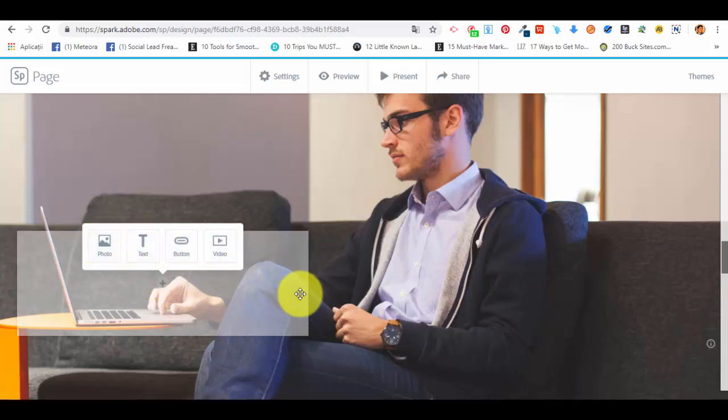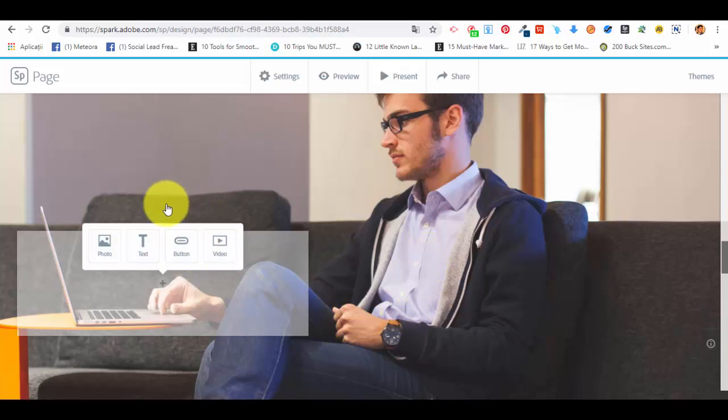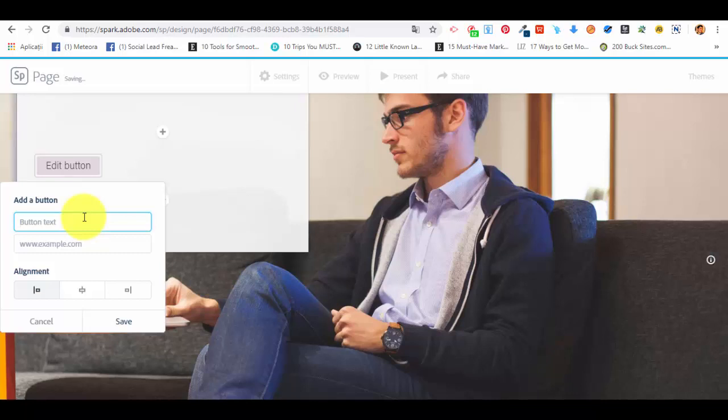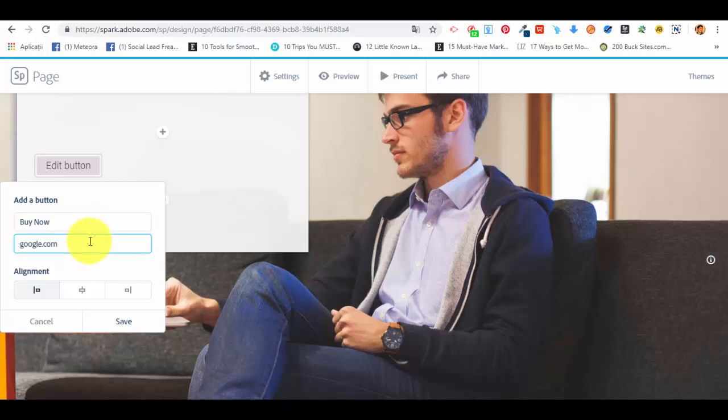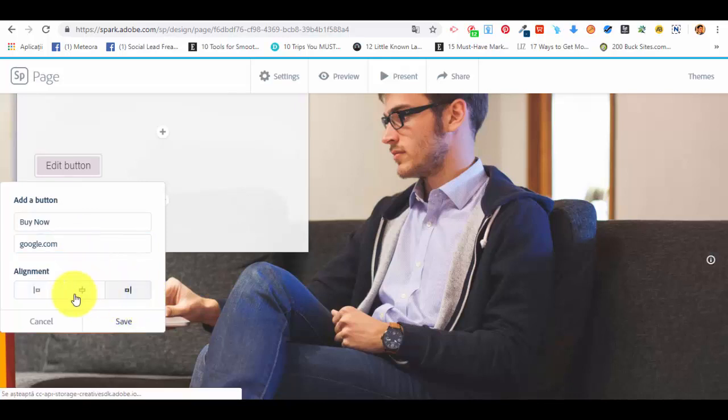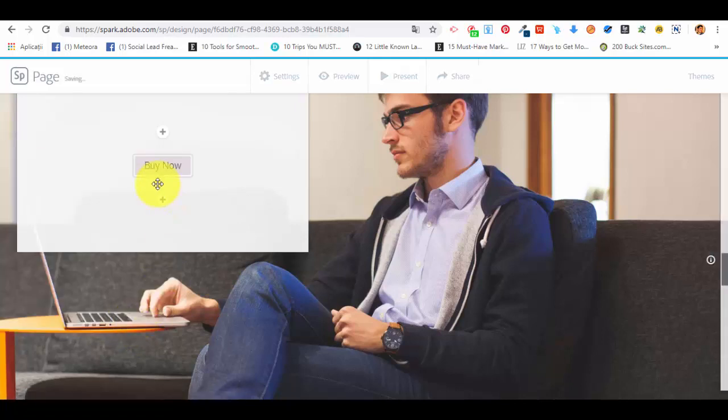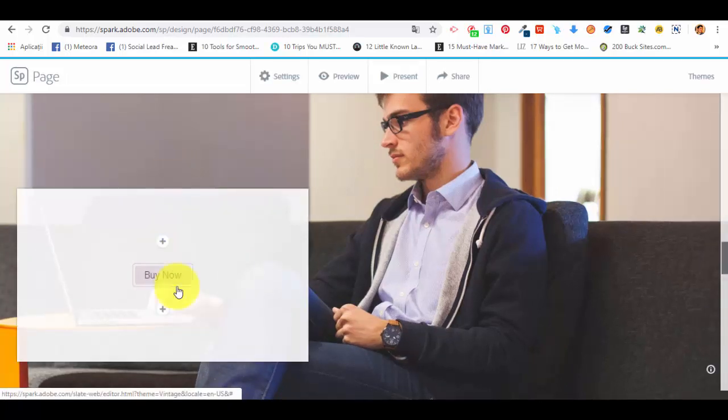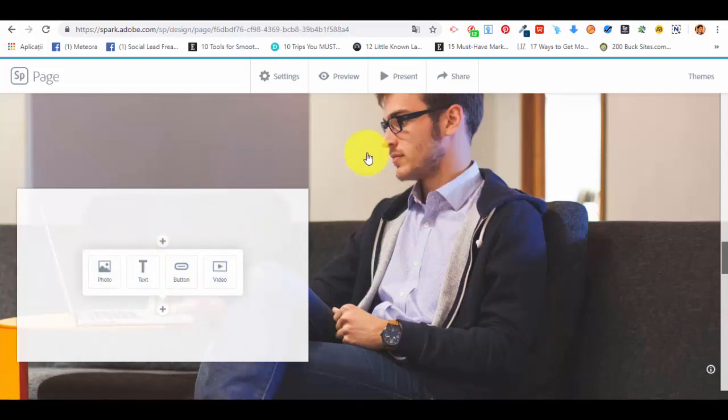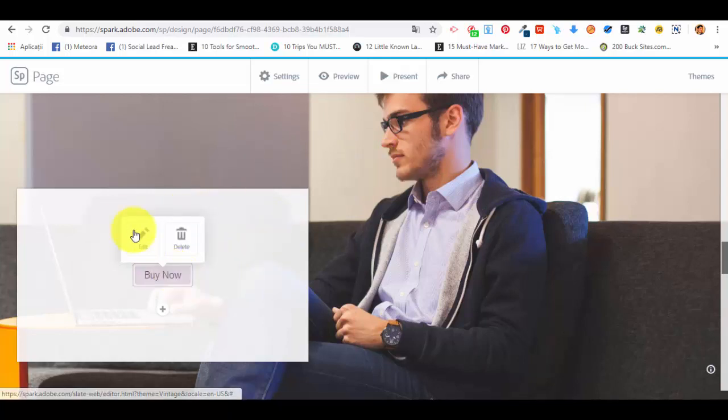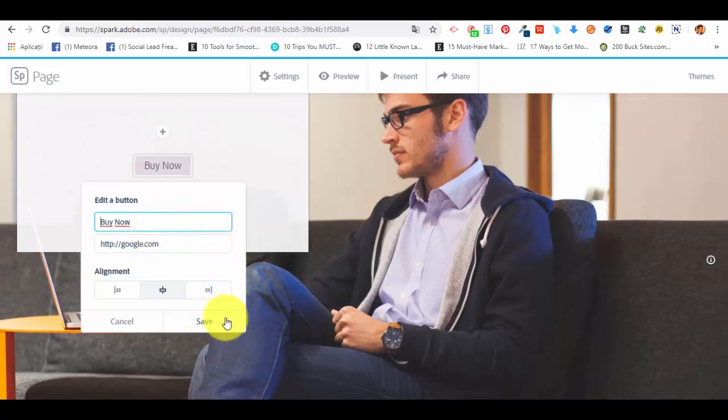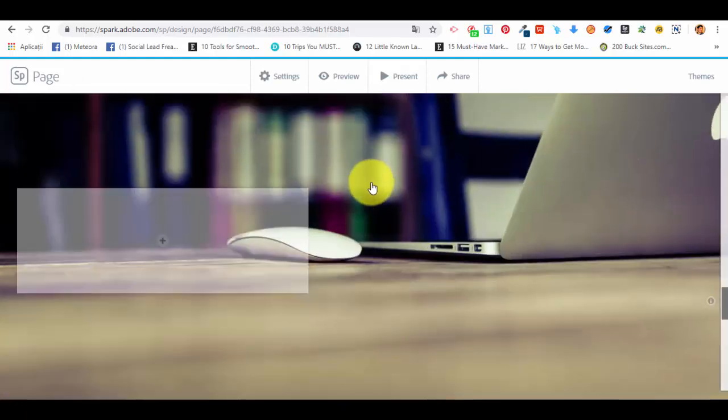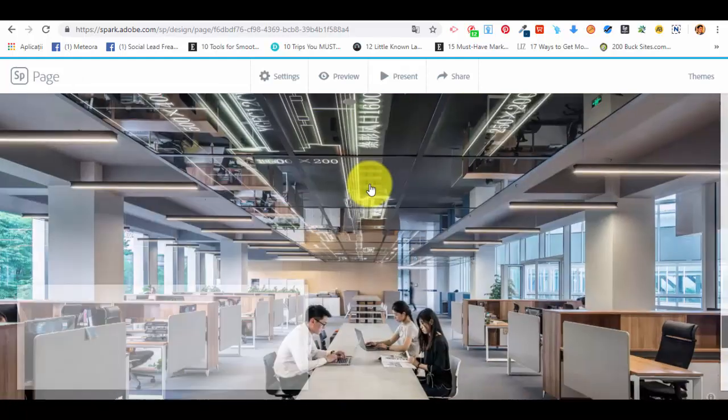Because we haven't seen how we can add a button to the webpage, I'll show you here. We're going to select a button. Let's say it says 'buy now' and here we're putting the website google.com. We can align the button in the middle, right side, or left side. Let's say we want it in the middle. We're saving the button. Above or below the button we can add a video on this background image, or a text. This is how the button will look like. It's very simple.